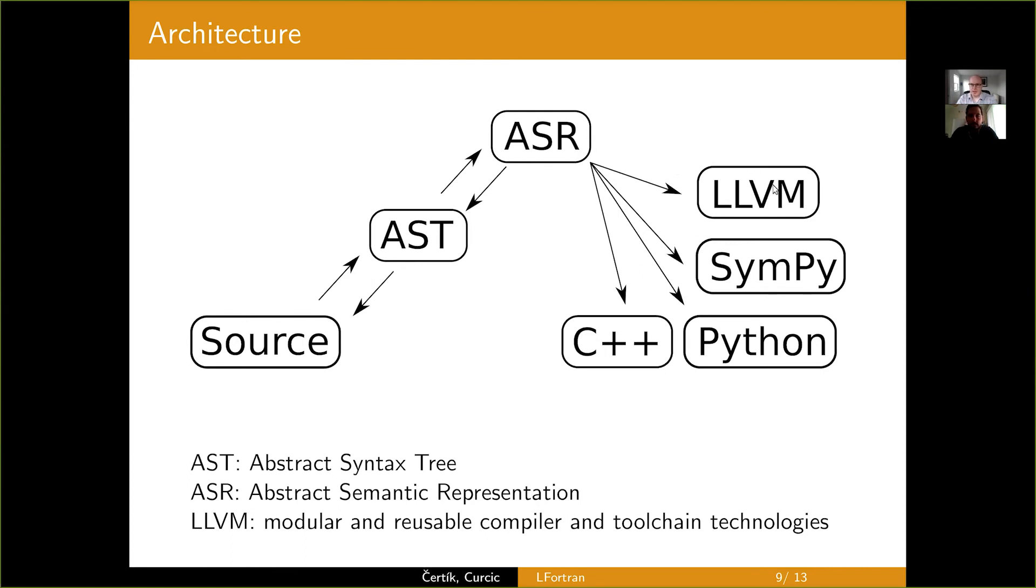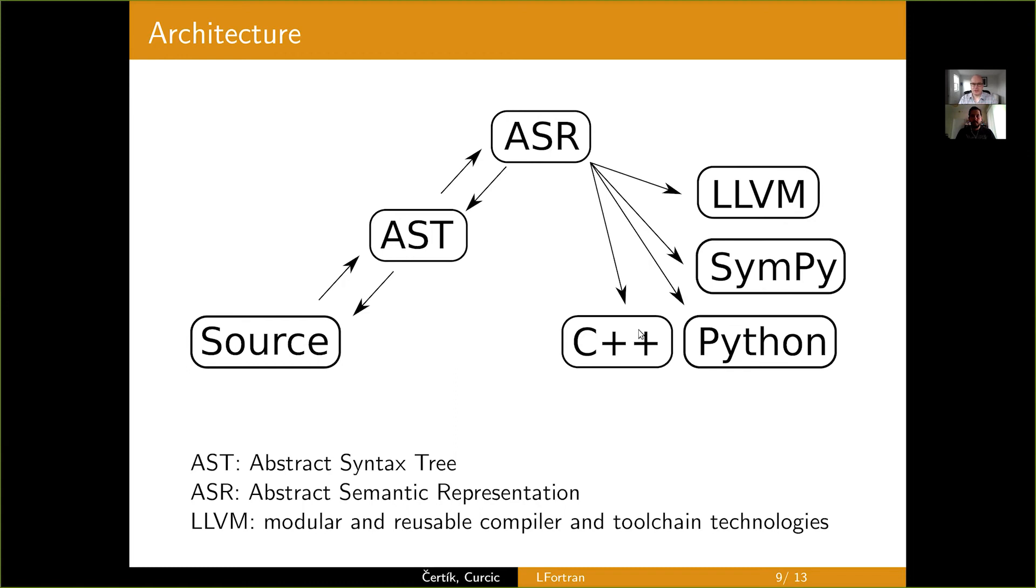So, we have the LLVM backend, you saw it. We have the C++ backend. We also have the x86, direct machine code generation. The idea of their backend is to generate machine code as quickly as possible. So, for very fast compilation, it's very fast. We also will have a Python backend and Julia backend people requested. We'll do it later.